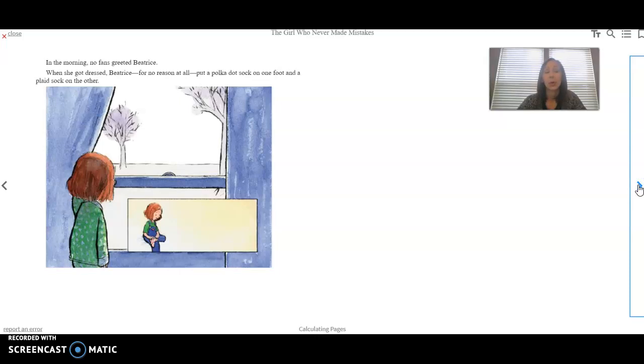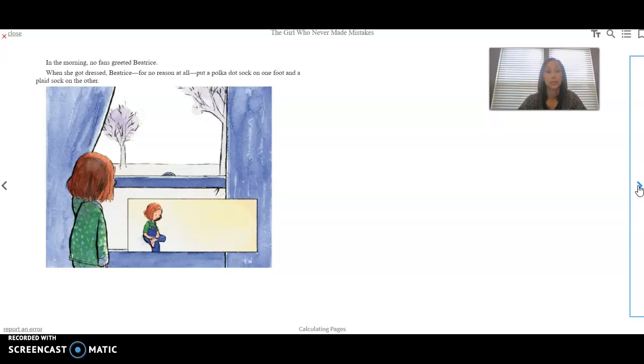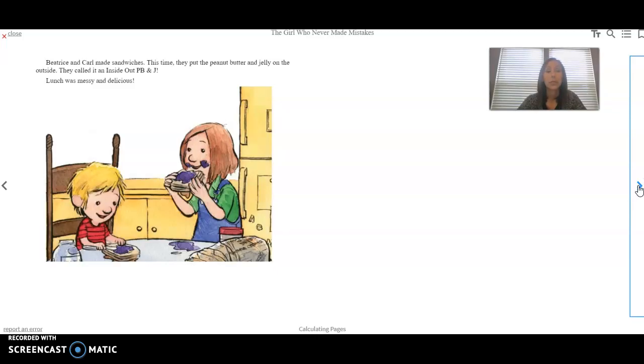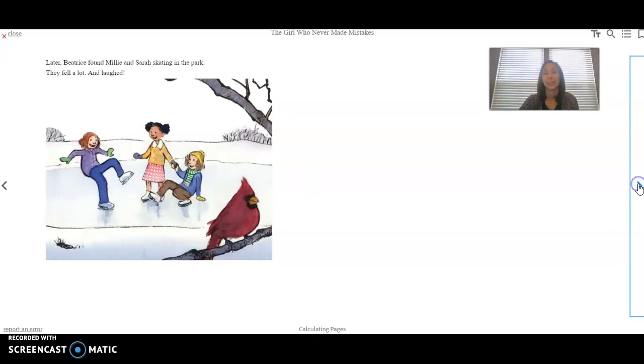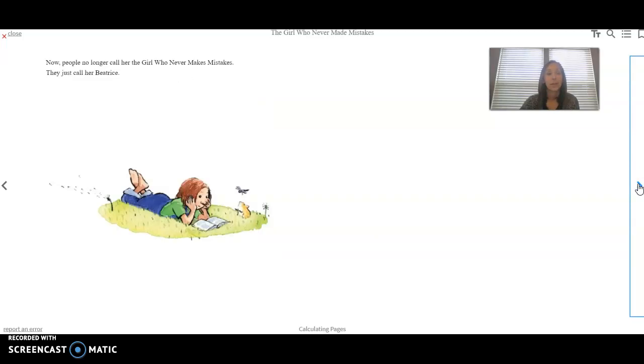In the morning, no fans greeted Beatrice. When she got dressed, Beatrice, for no reason at all, put a polka dot sock on one foot and a plaid sock on the other. Beatrice and Carl made sandwiches. This time they put the peanut butter and jelly on the outside. They called it an inside out PB&J. Lunch was messy and delicious. Later, Beatrice found Millie and Sarah skating in the park. They fell a lot and laughed. Now people no longer call her the girl who never makes mistakes. They just call her Beatrice.